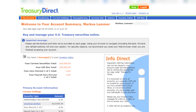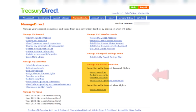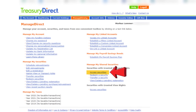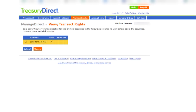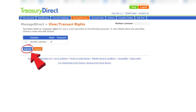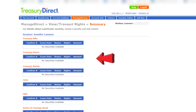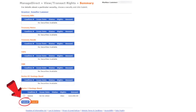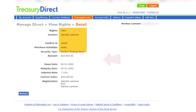If Marcus wants to view this iBond that he's now the beneficiary to, he'll have to log into his Treasury Direct account and click on the manage direct tab. He'll then go to the manage my shared security section and click on access securities. On the next screen, he'll see a list of people that have granted him rights — I'm the only one, so he'll click on my name and then submit. What appears next is a summary screen showing Marcus everything I've granted him access to — there's only the iBond, so let's select that and click submit.